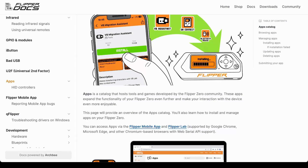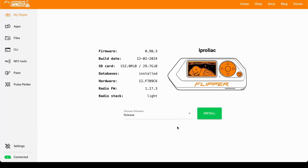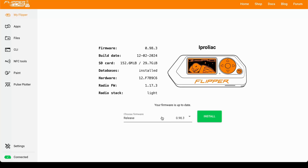Instead of using QFlipper, you could use a web browser, as long as it's a Chromium-based one such as Google Chrome or Microsoft Edge. From there, you need to browse to lab.flipper.net, and here you will also have the ability to control the Flipper Zero.